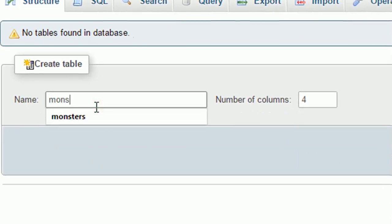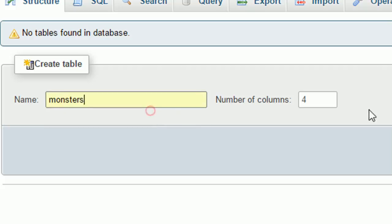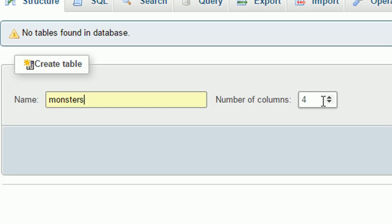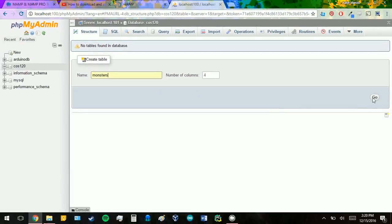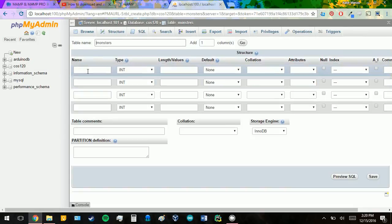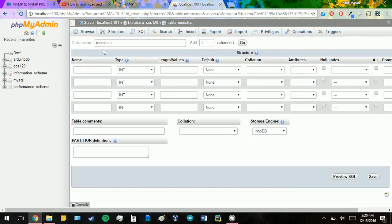I'm going to call it monsters, and I'm going to have four columns. It's going to include ID, the name of the monster, the type of the monster, and the health points of the monster. So I'm going to need four, so I'm going to click go. It'll bring you to this page. This is how to set up your table.